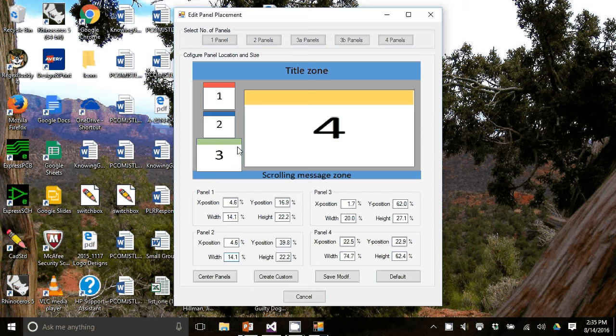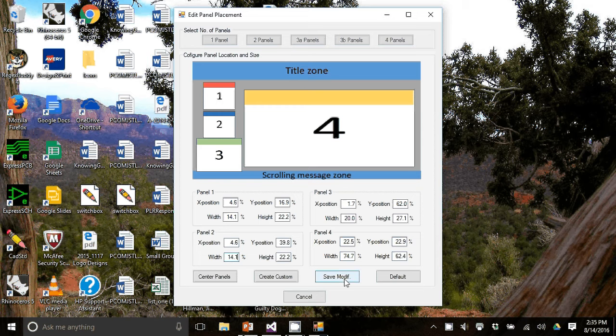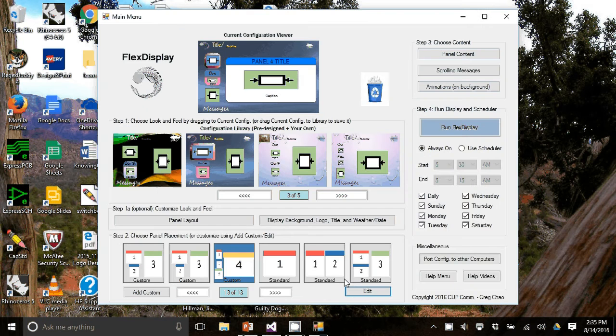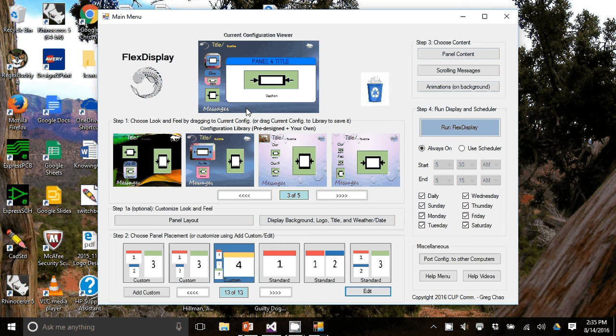Once you're happy with what you got, you can hit save modification. And it's reflected now in the current configuration viewer.